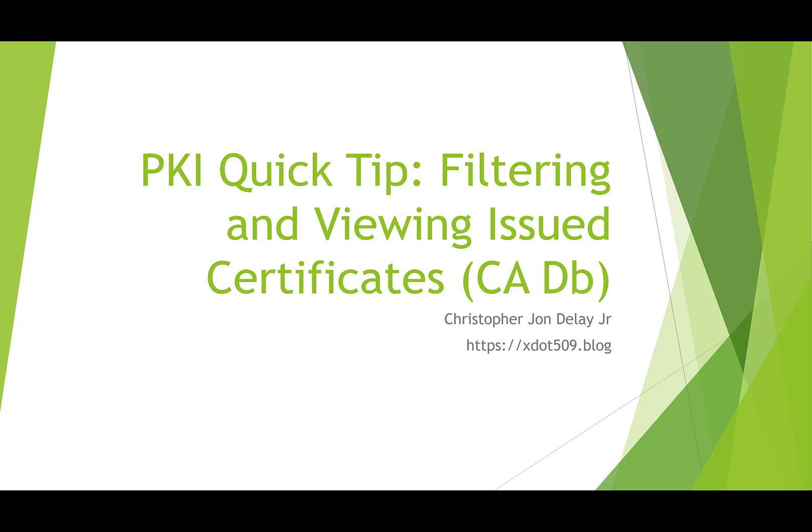Hello, this is Christopher DeLay. This is my first video in a new series I'm starting. We'll see how well it turns out. So basically I came with the idea to do a video series on quick tips related to PKI.